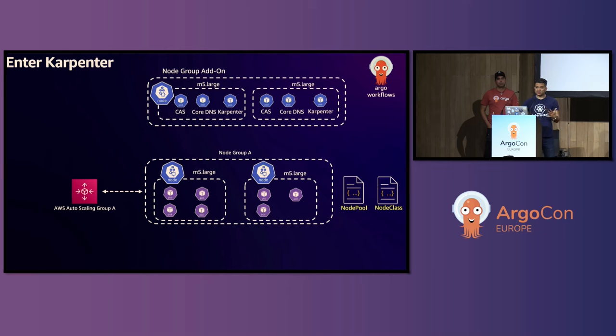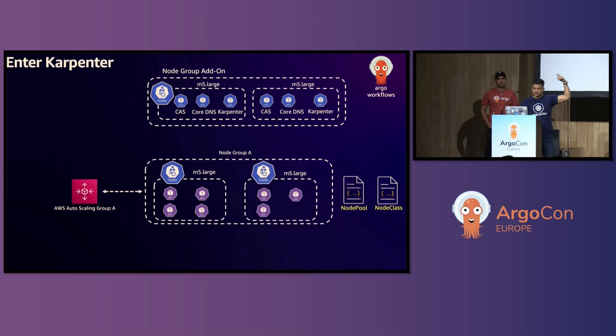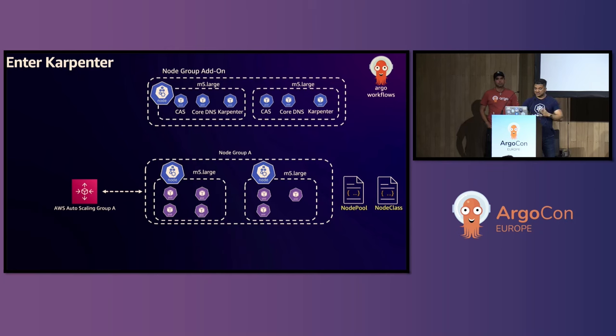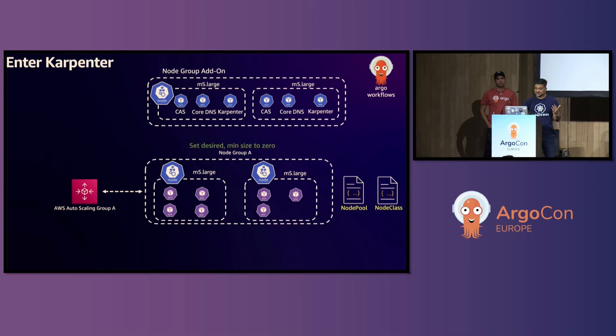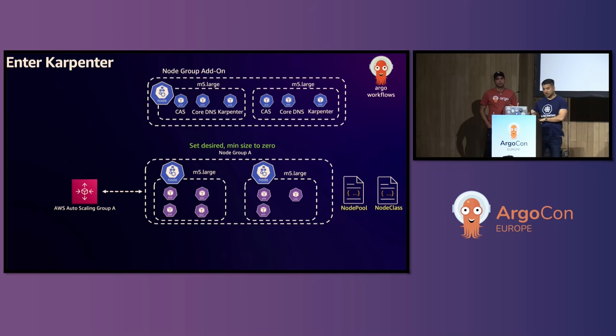So now you define node pool and node class, and then you install Karpenter. So you could see on the top, on the node group, we have the Karpenter pods running now. And then you define the node pool, node class, with the information you have from your node group. And then you set the desired and minimum size to zero. This is all in one go.